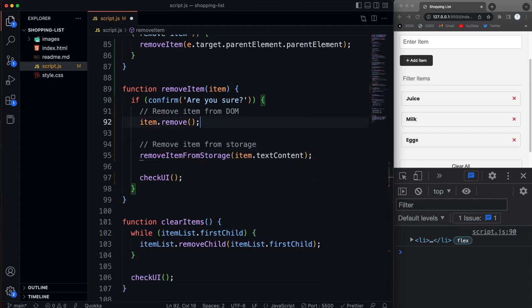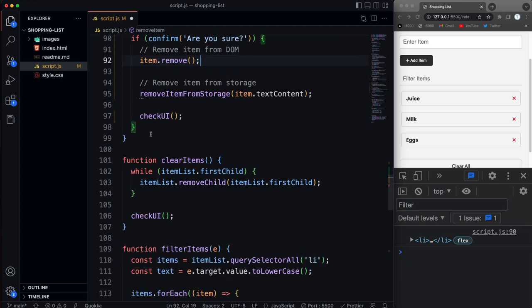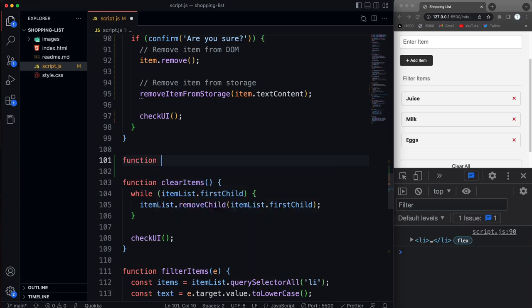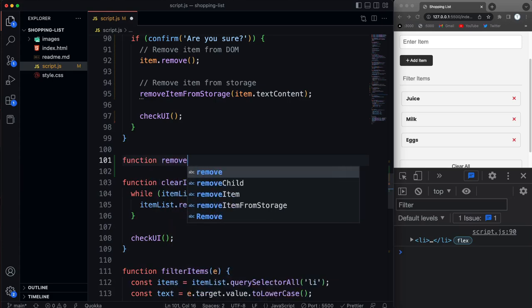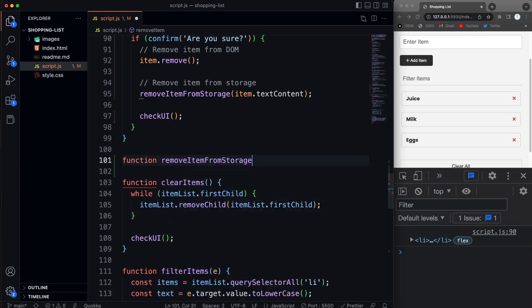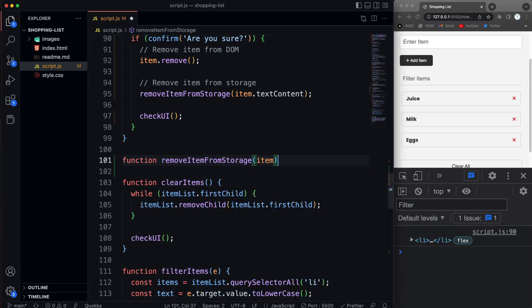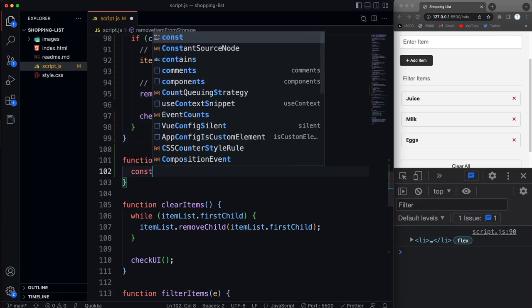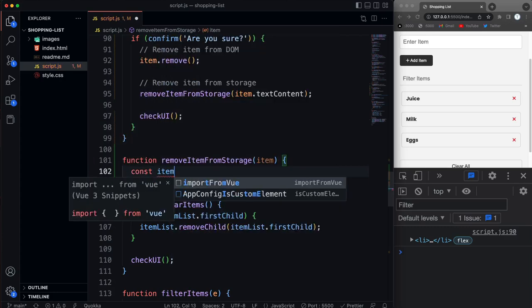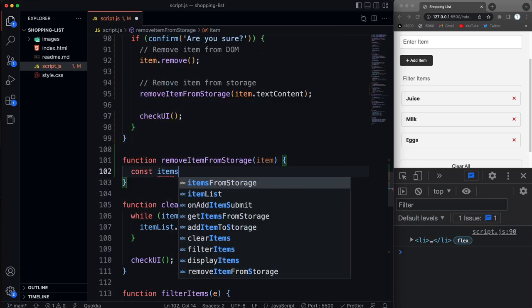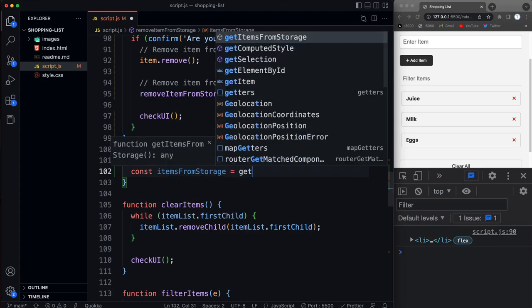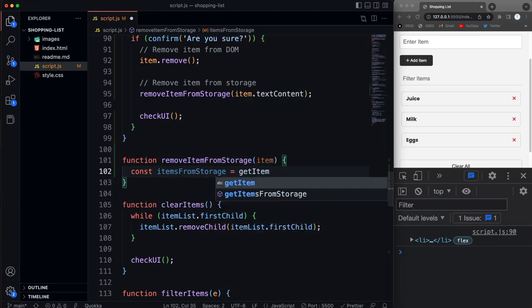All right, so now let's create that function. So we'll put that, let's put it right under remove item. So we'll say function remove item from storage, pass in the item, which is just going to be the item text. And then we want to get the item from storage. So items from storage equals, and then we'll call get items from storage.